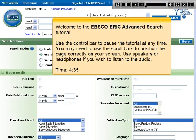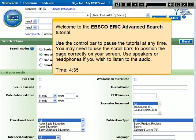Welcome to the EBSCO ERIC advanced search tutorial. Use the control bar to pause the tutorial at any time. You may need to use the scroll bars to position the page correctly on your screen. Use speakers or headphones if you wish to listen to the audio.